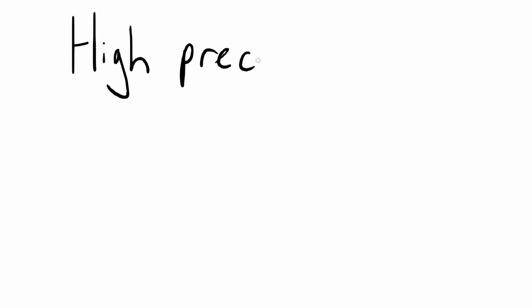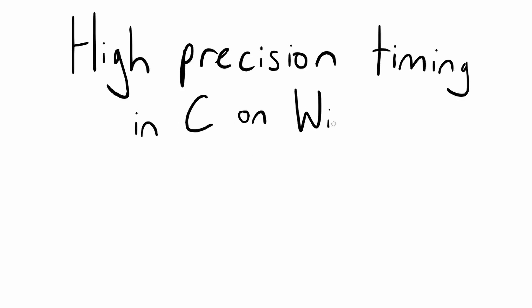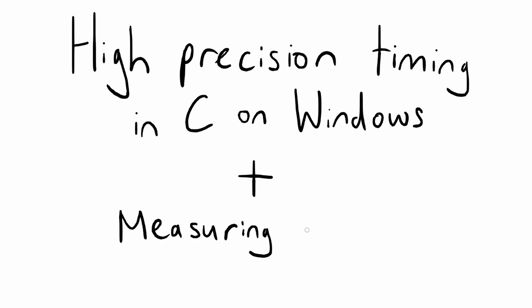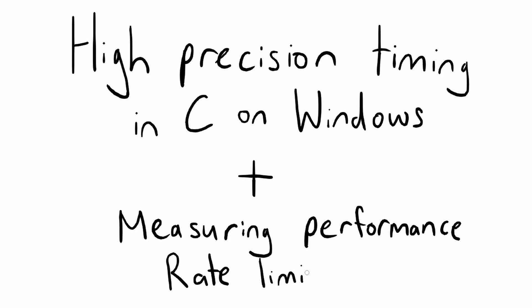In this tutorial I'll show you how to perform at least microsecond precision timing on Windows and C. I'll also show the two main applications for such timing which are measuring code performance and rate limiting, like limiting your game's render loop to 60Hz.